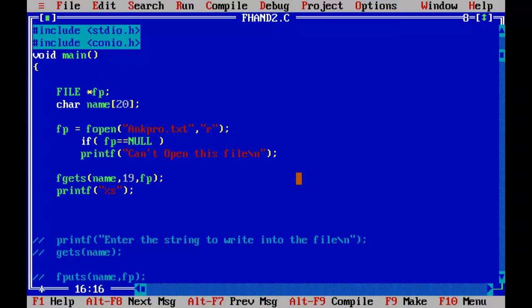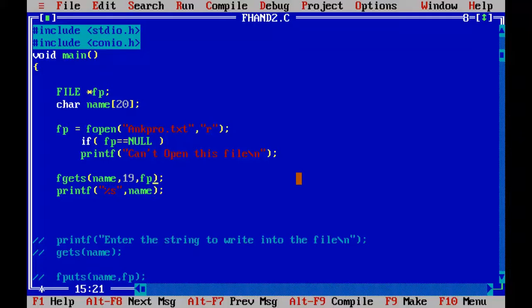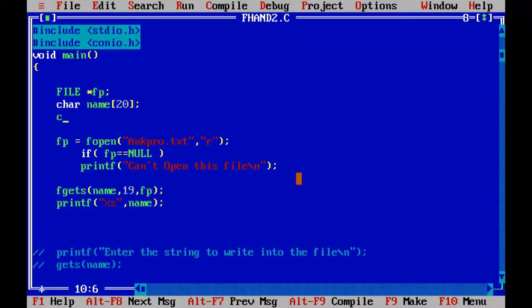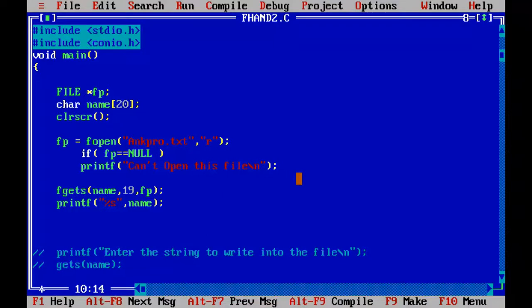And I'm going to print that out. Percent s, name. Let's run this program. Control F9. Oops, we are getting the old output also. So let me add the clear screen here. Control F9. Hi, this is Sivraj. So it has read the maximum of 19 characters. So to increase to had to read all the characters, I'll increase this.